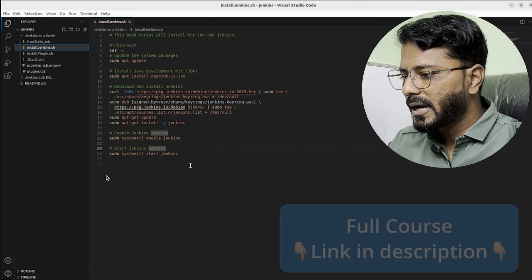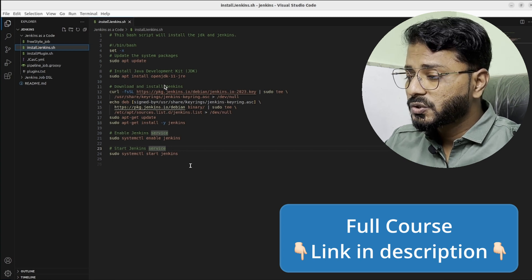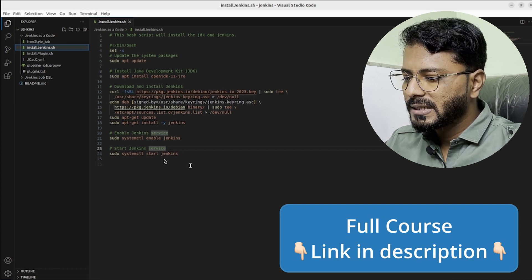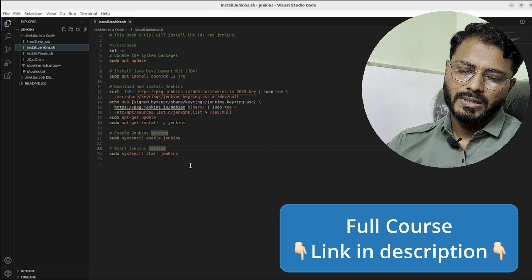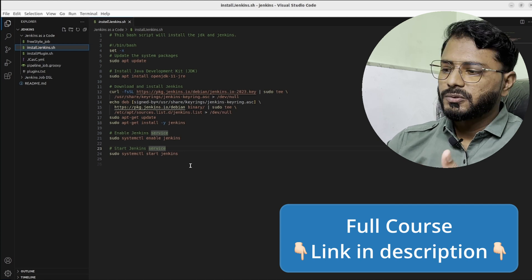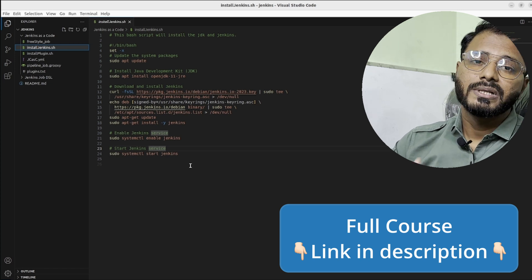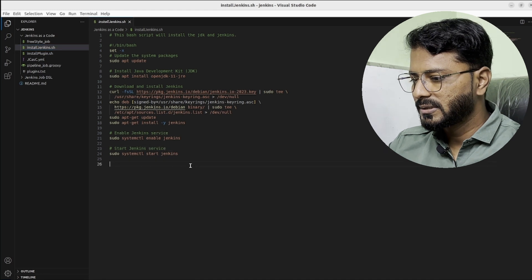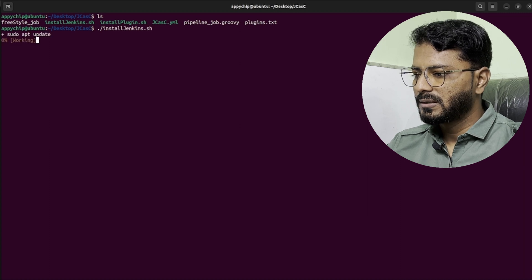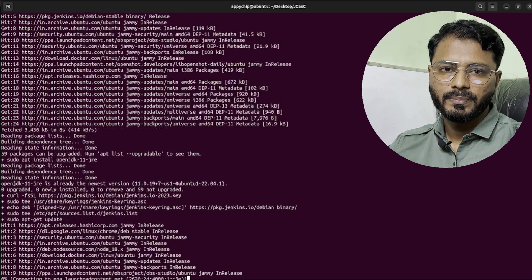Now let's go back to the code repository. Here I have a bash script — as you can see, it does an apt update, installs OpenJDK 11, installs Jenkins, enables Jenkins, and starts Jenkins. Whatever we had done manually previously in the terminal is now automated using this bash script. We are going to run this script: dot slash install_jenkins.sh. Please make sure to make this script executable using: sudo chmod +x.